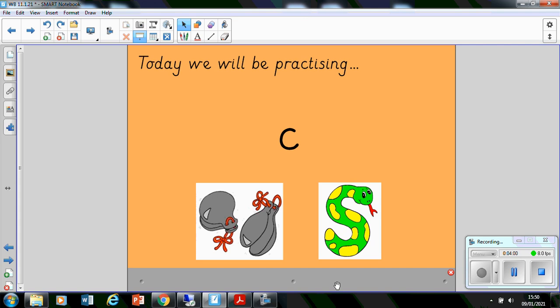Shall we find out what else it could do? Clever letter c. He can make the c, c, c sound or the c phoneme. But, in some words, he also makes the s phoneme as well. Let's find out.